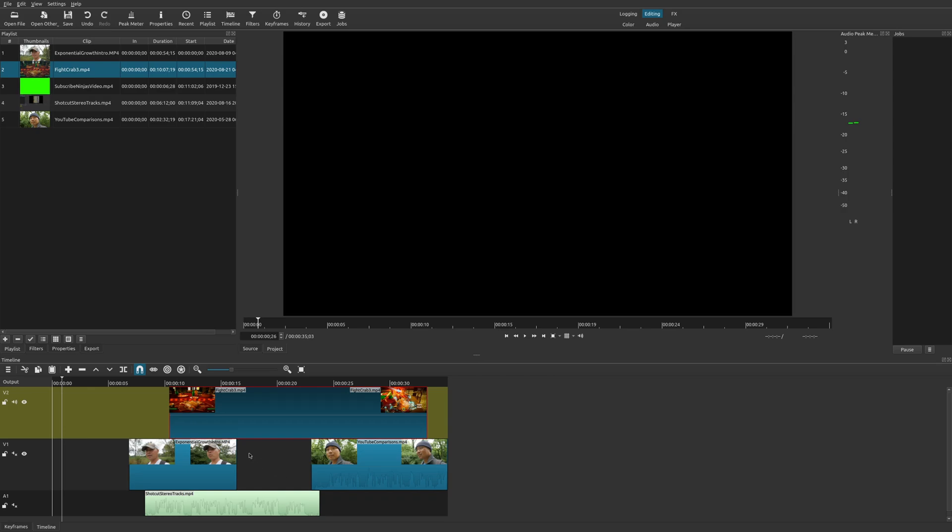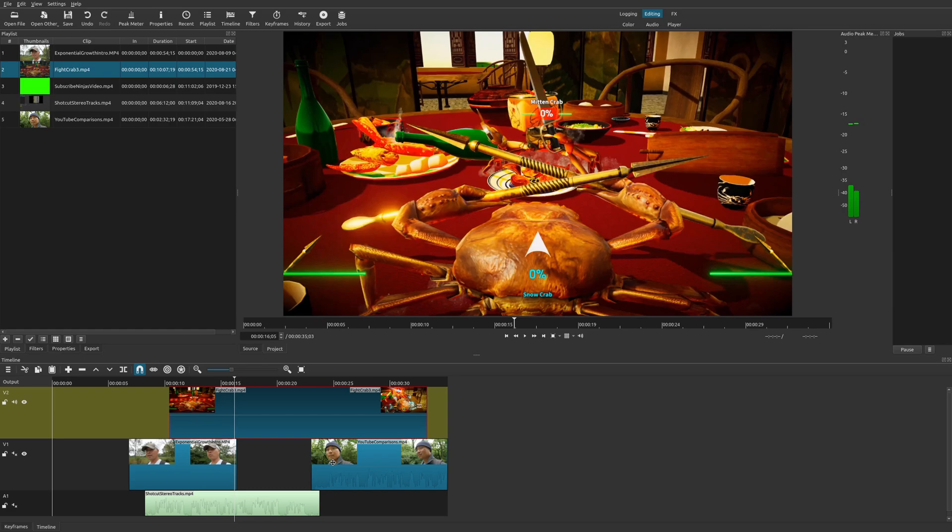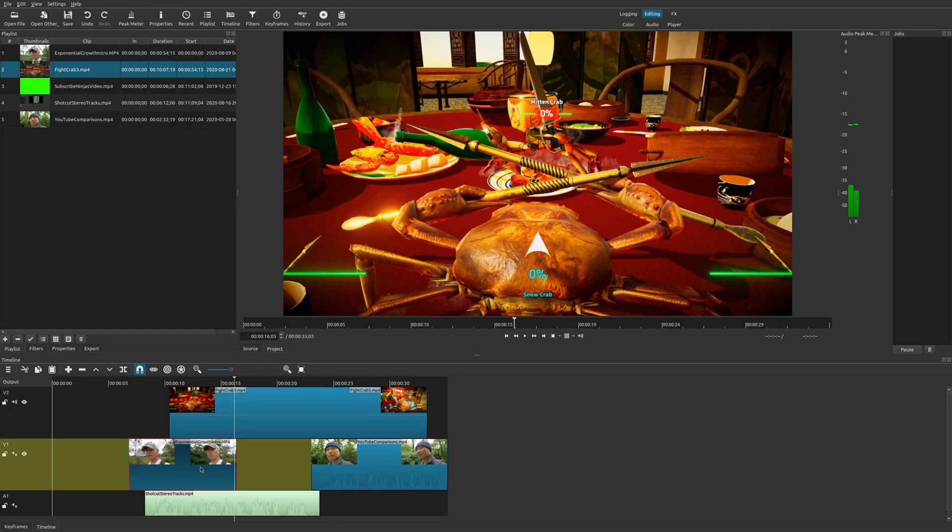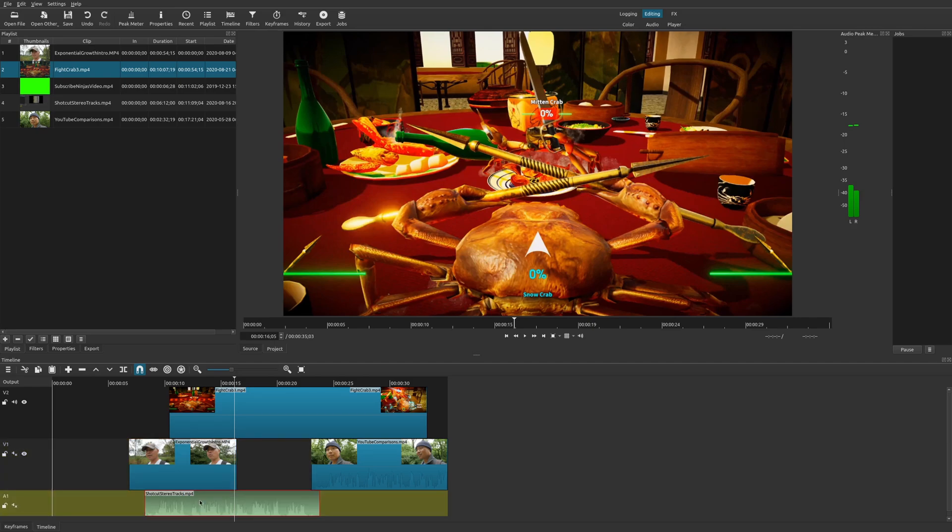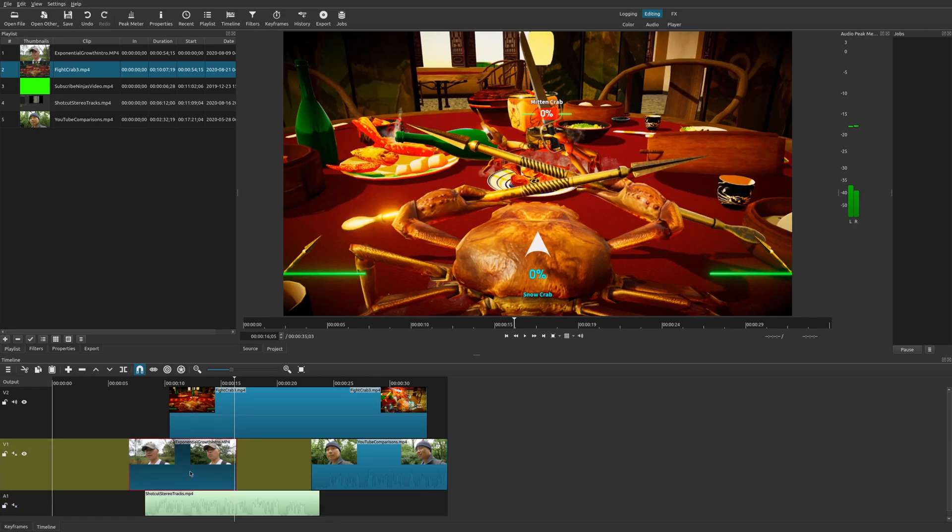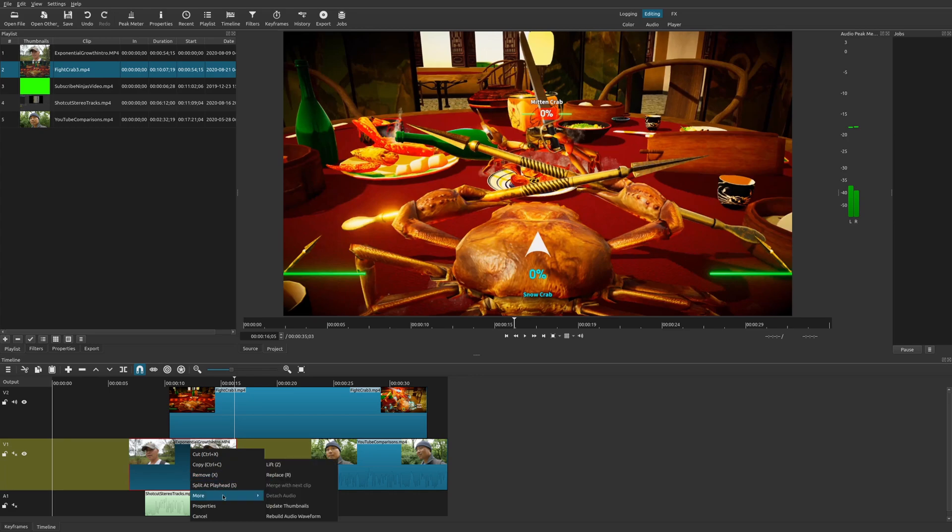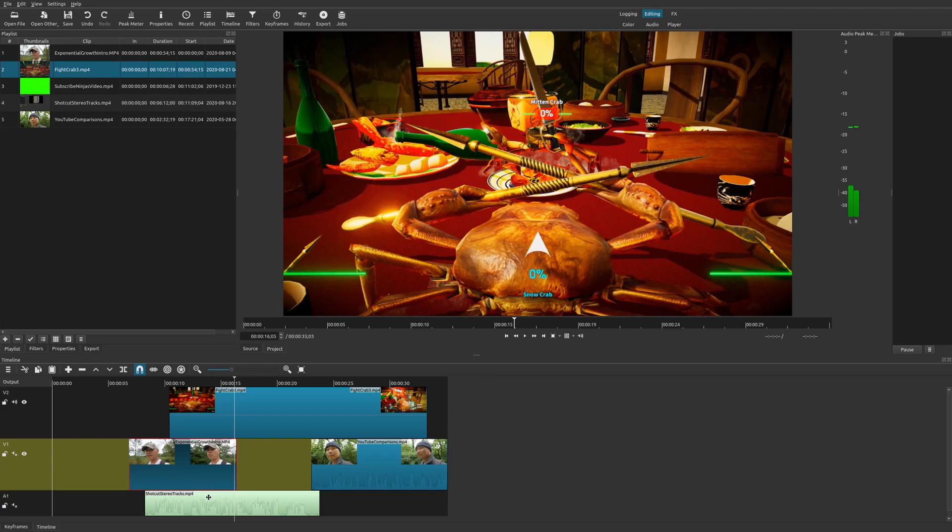But the thing is, what if you wanted to group clips together? This could be really important if like, say, for example, you had a video clip and it had a corresponding audio clip on a separate track. So in this case, Shotcut currently does not have a way to group clips together. So this can be a huge problem if you have a lot of clips that you want to keep together.